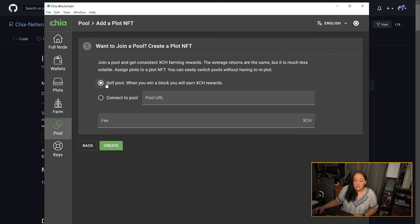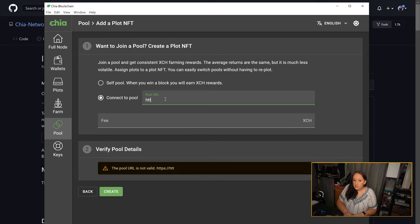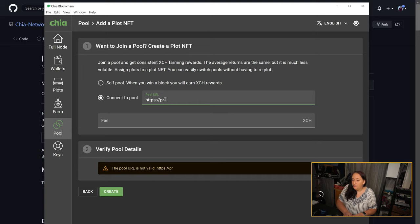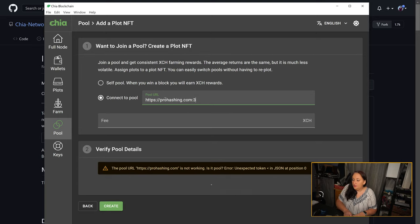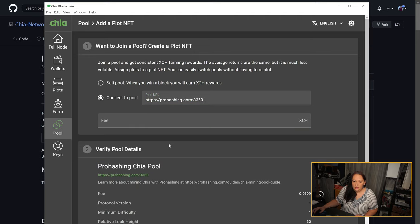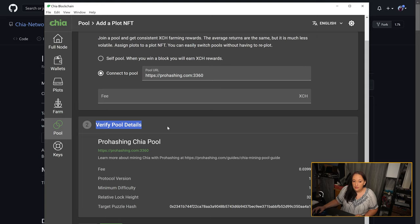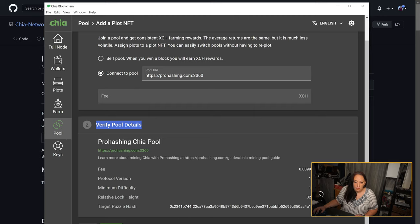We're not going to self-pool, so we're going to click connect to pool. This is where we're going to type in the ProHashing URL, prohashing.com colon 3360. We're going to leave the fee blank, and as you can see, once you're done typing in the ProHashing URL, you'll be able to verify the pool details below. Then you're going to click create.